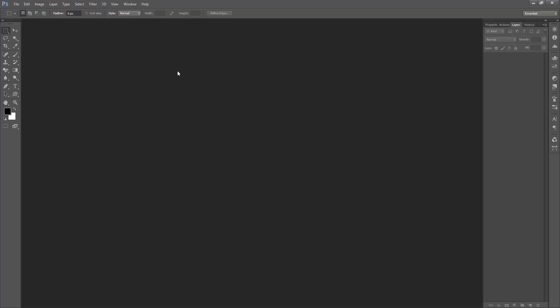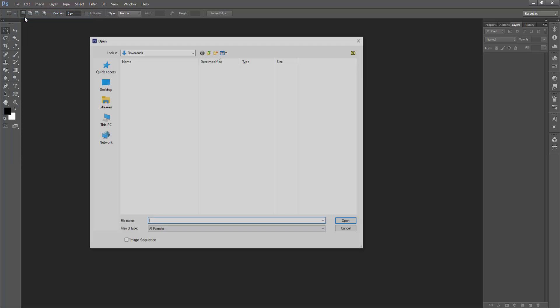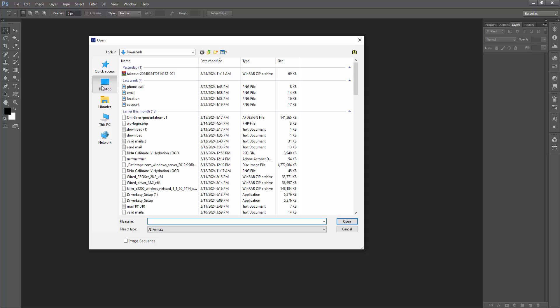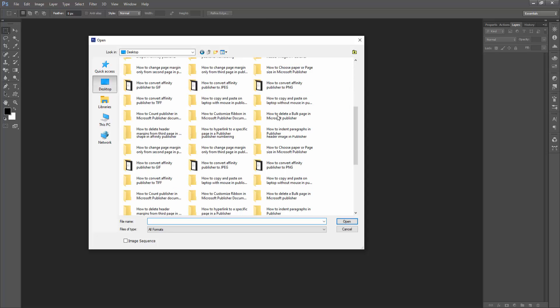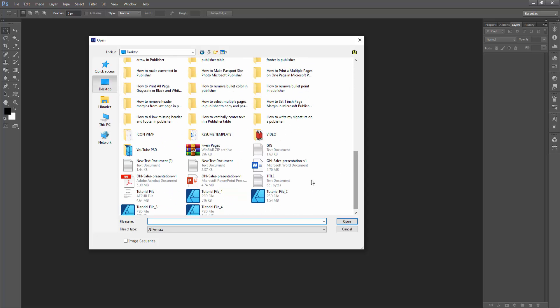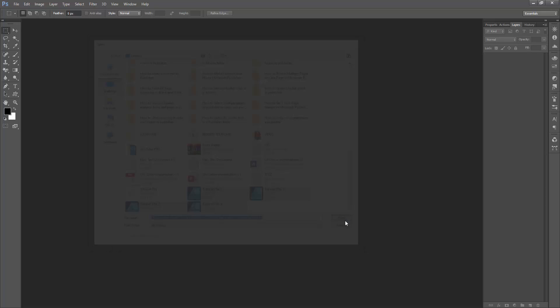We open our Photoshop software, then go to the File menu and click the Open option. Then choose our PSD file. Now I'm selecting the tutorial file one. Press Control on the keyboard and select one by one, then click Open.